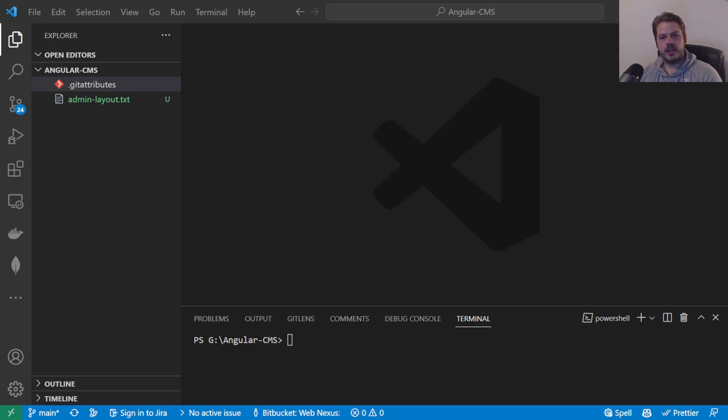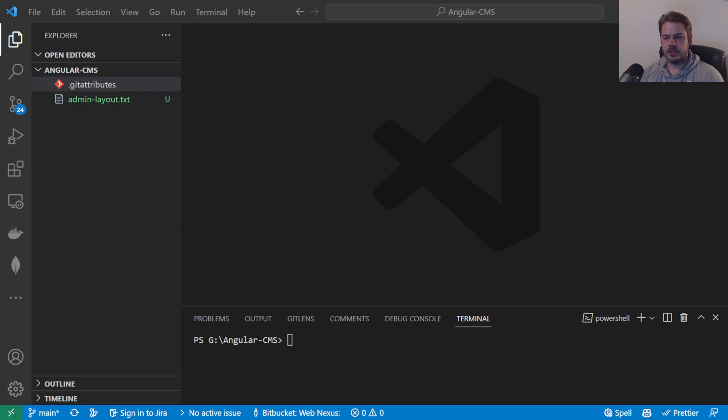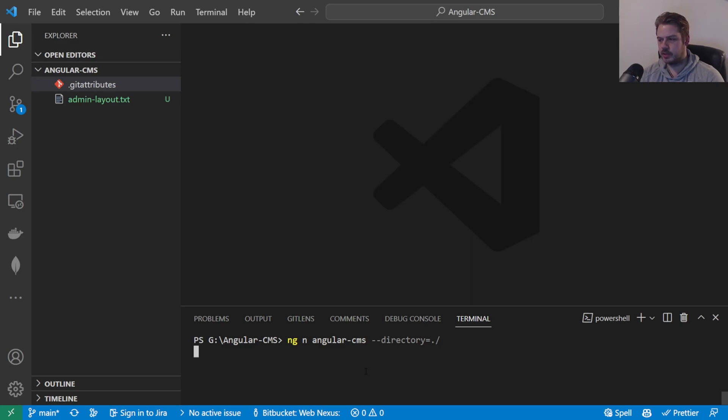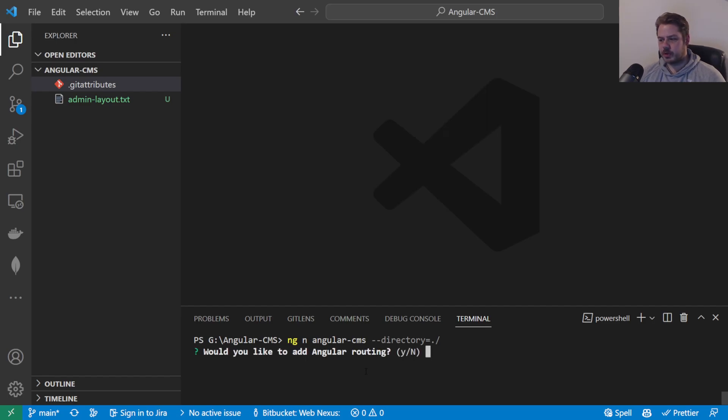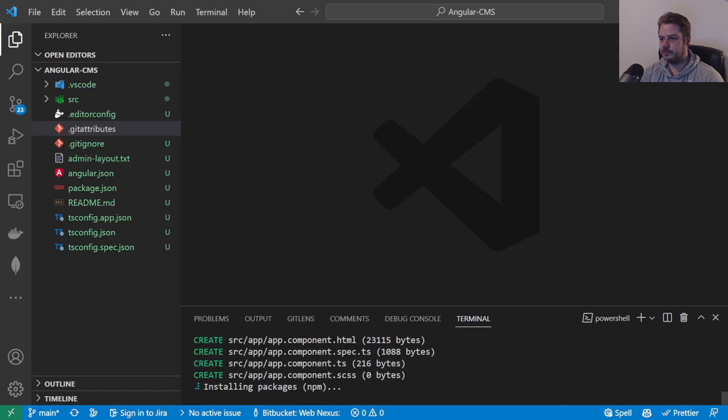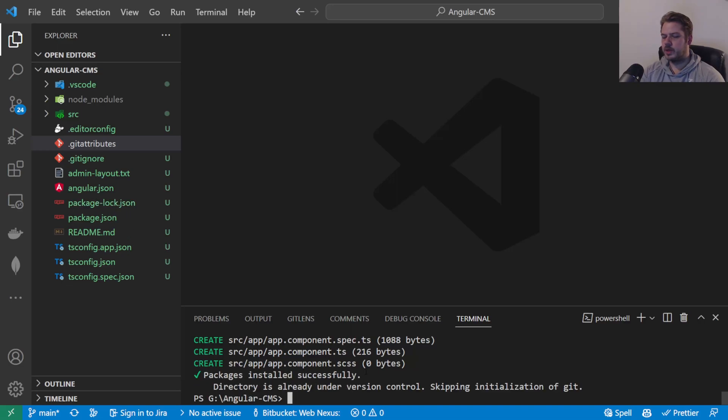In this video series we're going to look at creating a content management system in Angular and Firebase. We're going to be using Angular for the front end and Firebase for our database which is going to be real time. We're also going to use Firebase for hosting and for any assets and user accounts. To start off, we're going to first create an application using ng new and the name of our application. We want to install this into the current directory, so we do --directory equals dot slash. It will ask us a couple of questions: do we want to allow routing? We say yes. And for this we're going to be using SCSS.